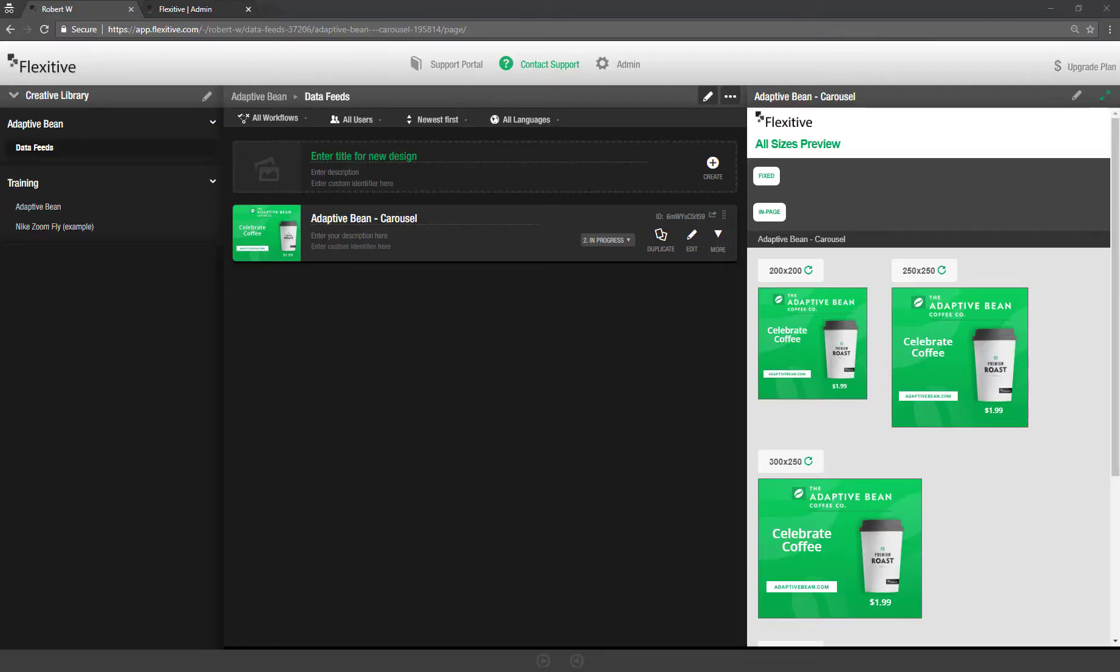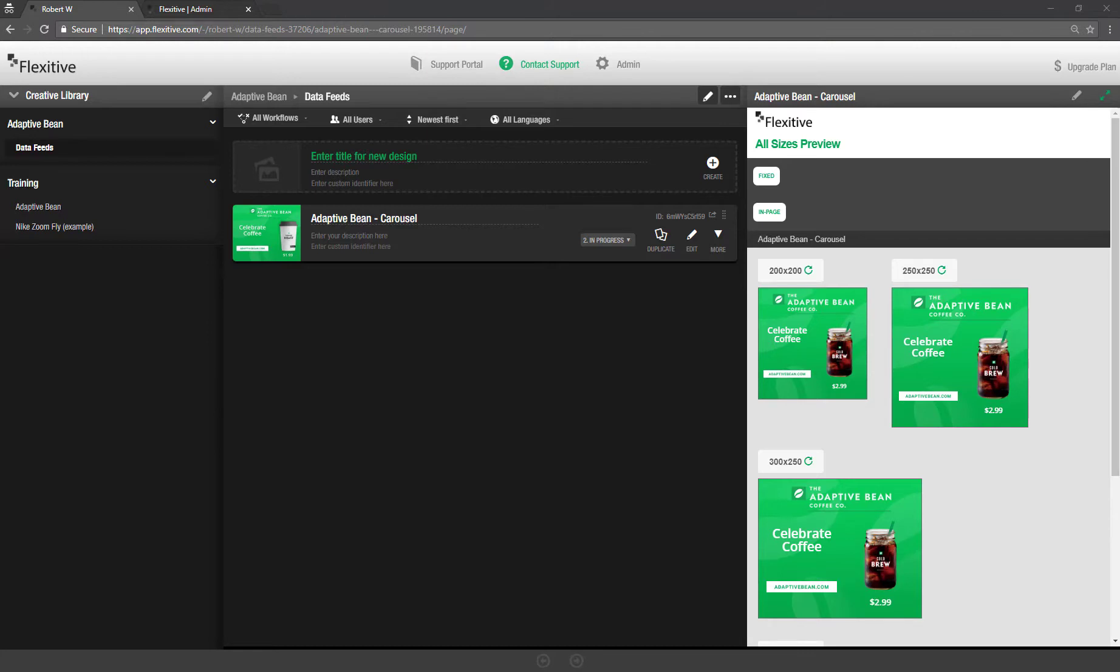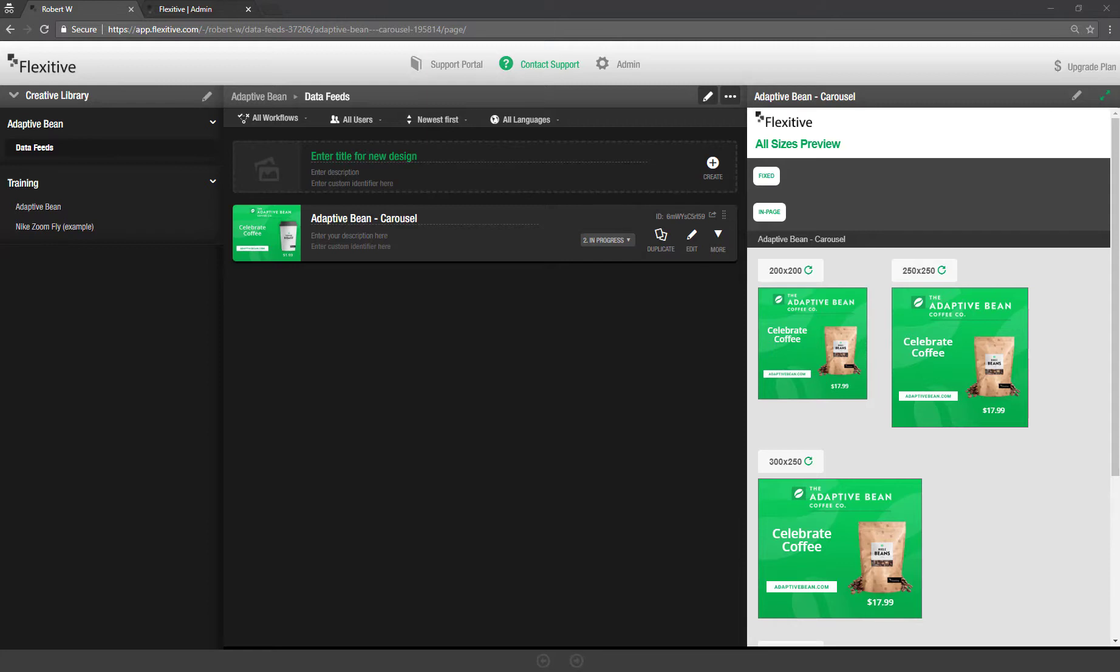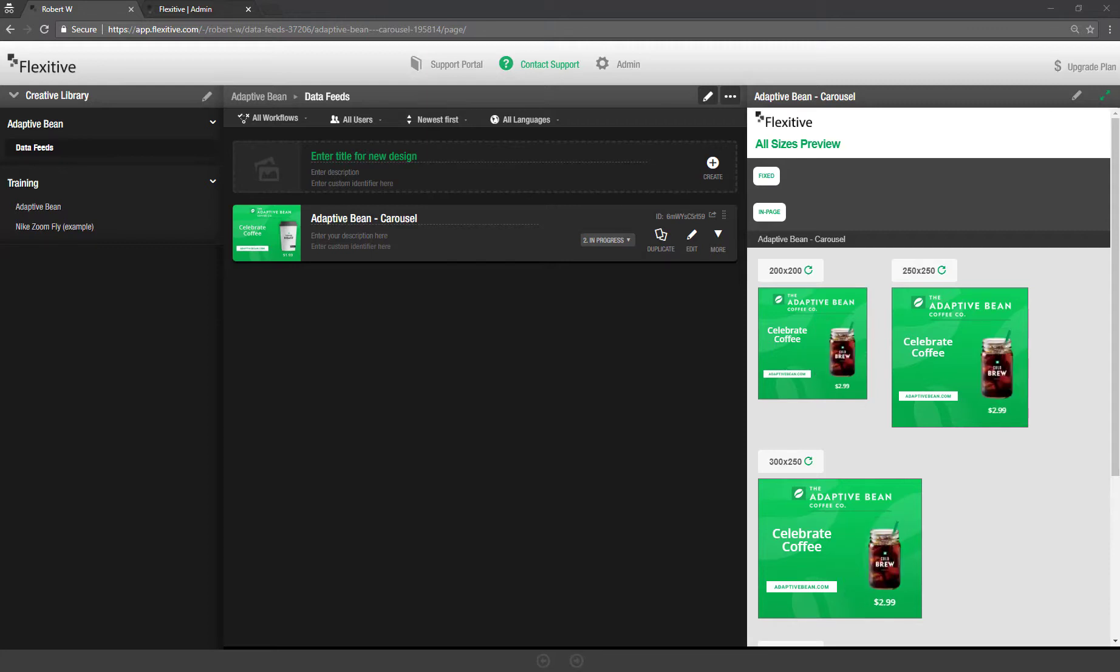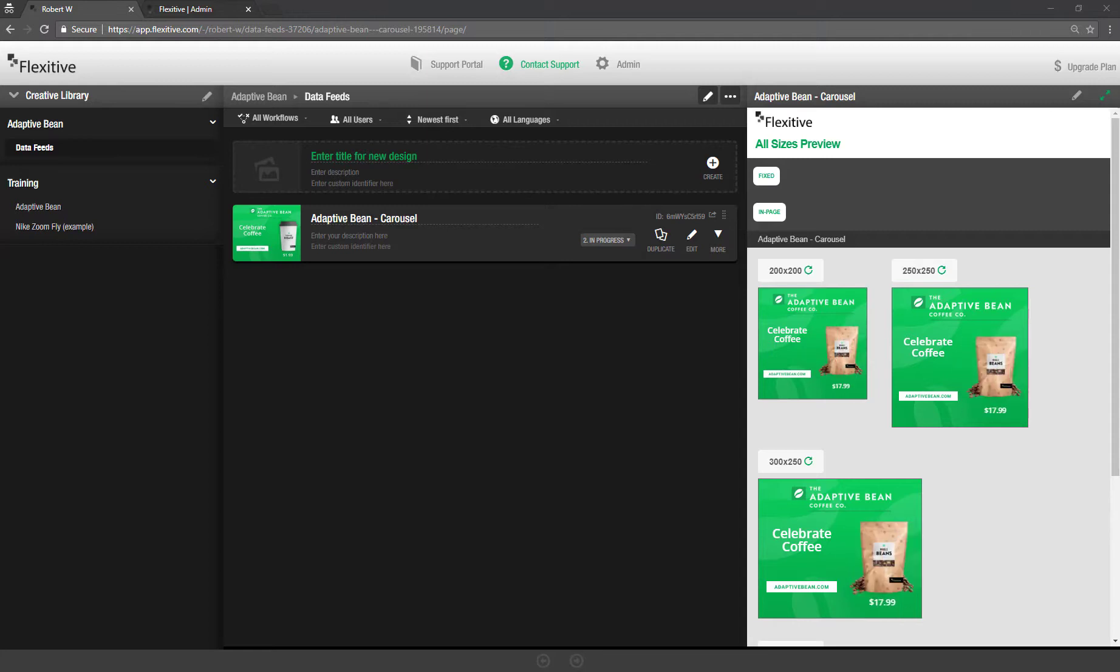Hi and thanks for joining. My name is Rob and today I'm going to be taking you through a quick demonstration of using data feeds in Flexitive. Now what I'm going to be going through today is a quick demonstration of both a live version of data feeds which will be the second half of the presentation. But the first half I'm going to focus solely on a static version of data feeds where you can upload a feed to Flexitive and then from there use that to create designs and scale them very quickly.